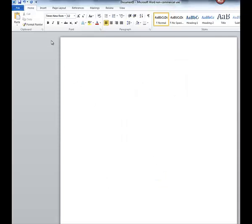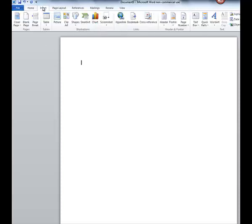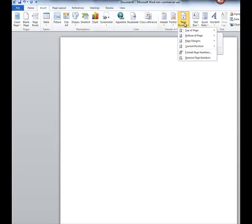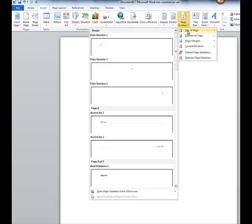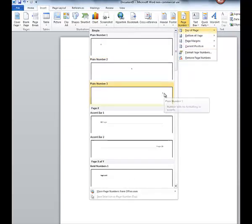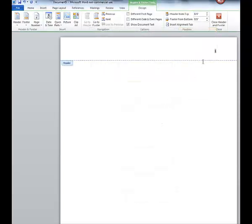So let's move over to the next tab, the Insert tab. We're going to use this for our page number. We want it up at the top of the page, on the right-hand side. Now with MLA, you also need to have your last name and a space, but don't stop here. This is where a lot of students make a mistake.